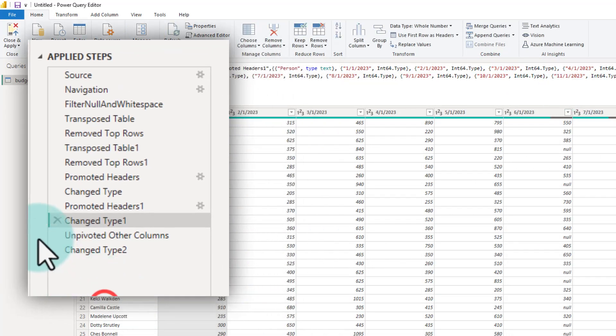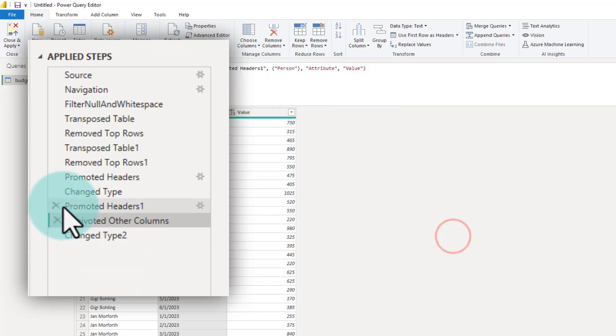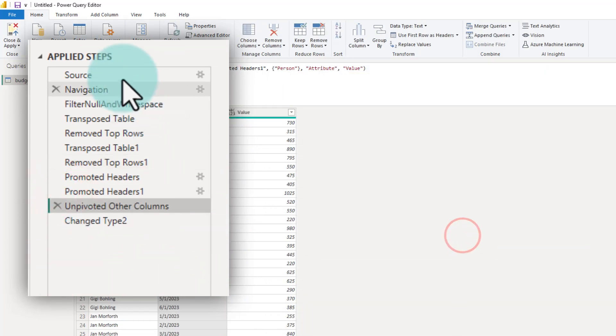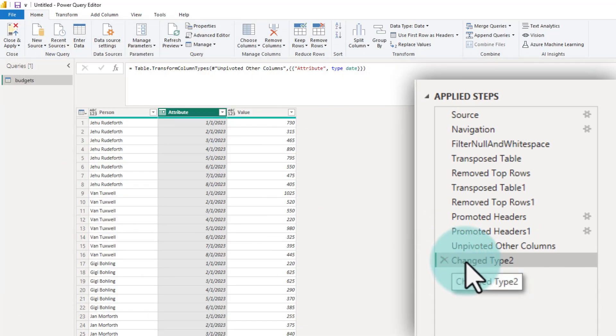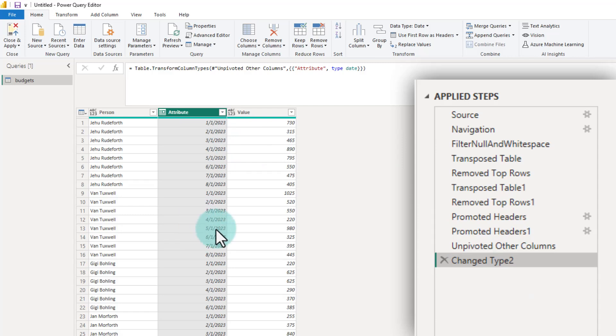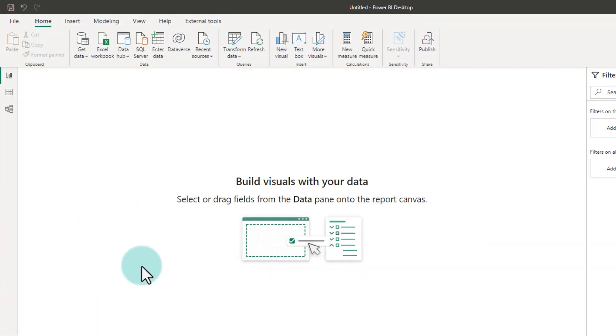I make a point to delete these kind of change data type steps just so that we don't have any dependencies here. This last one is alright because this is us manually changing the data type. Now, let's load this into Power BI, but we are not done yet.